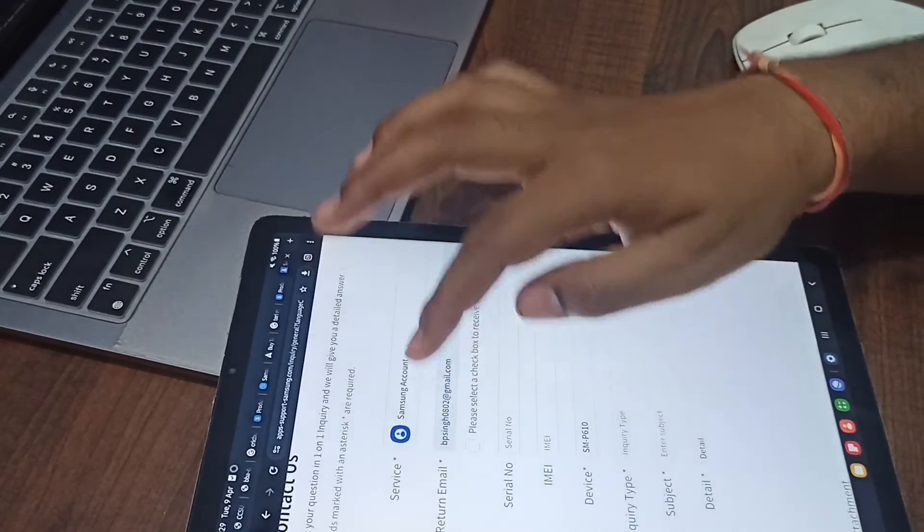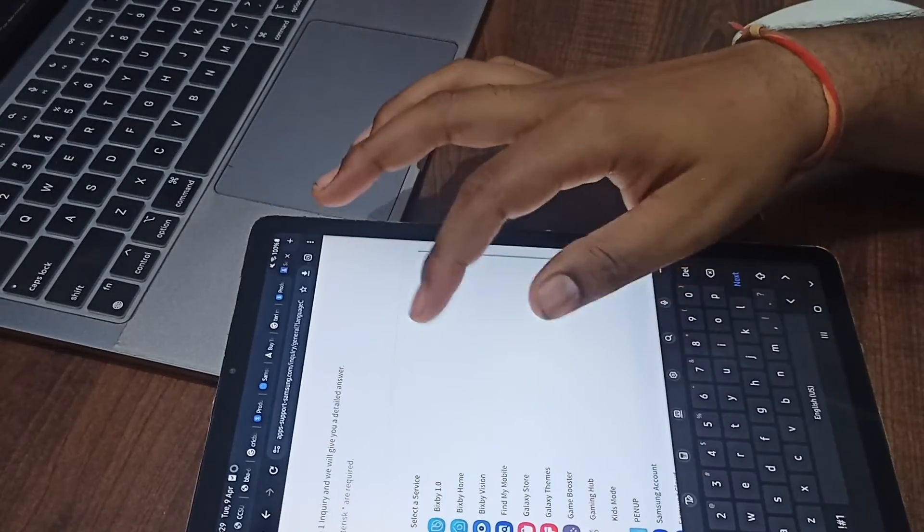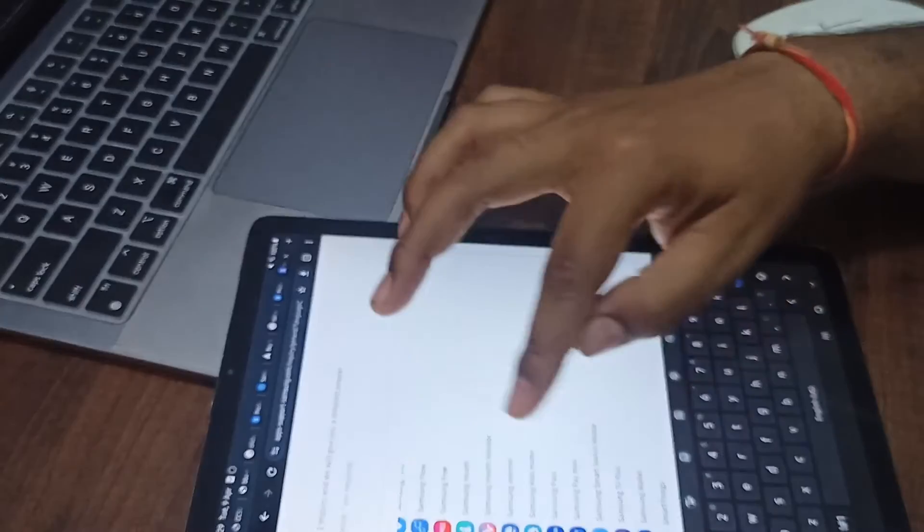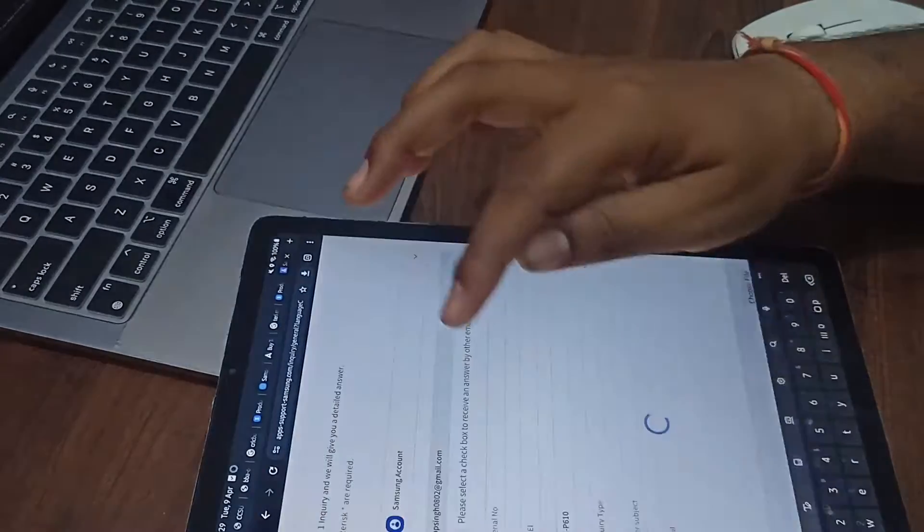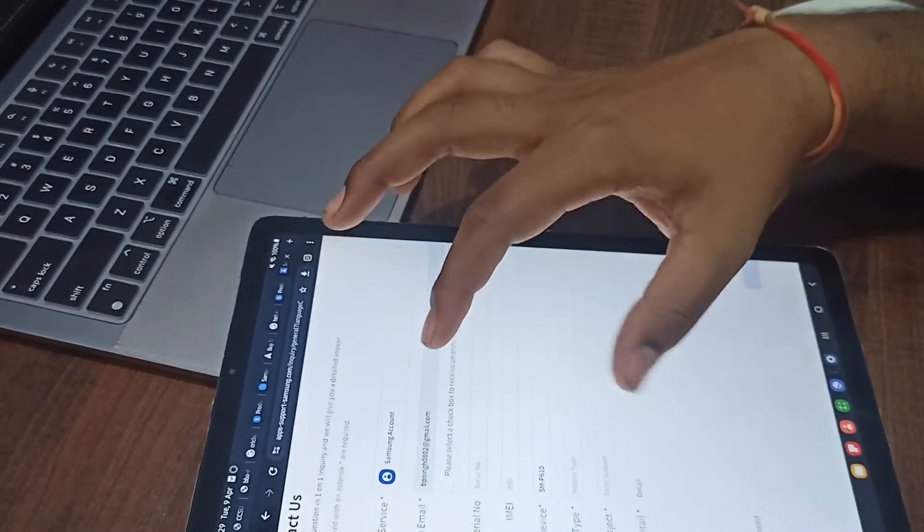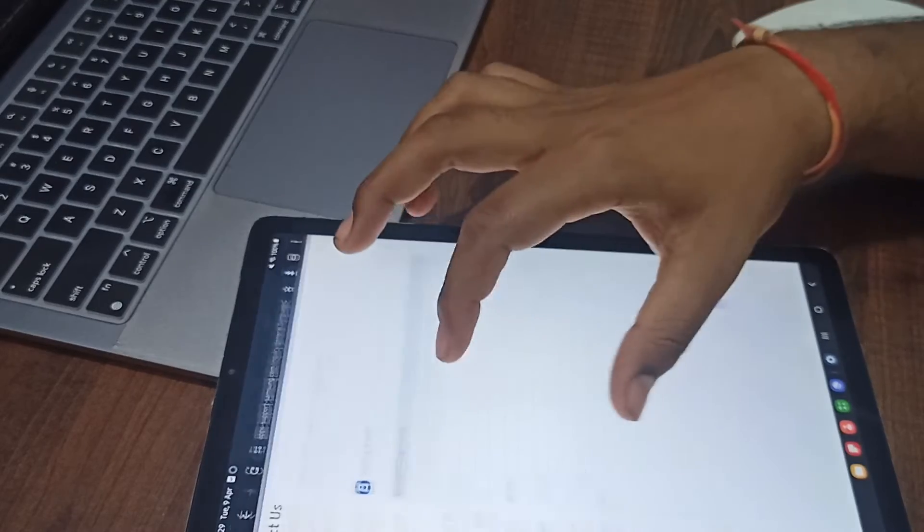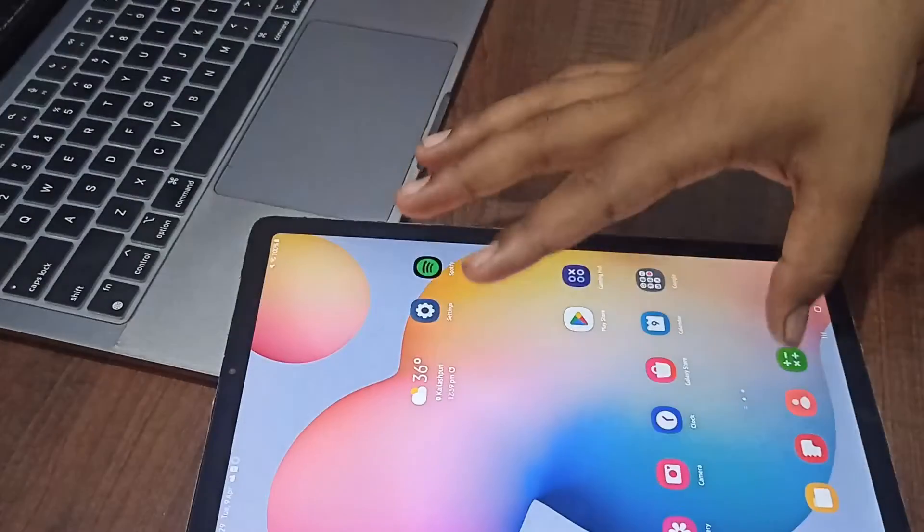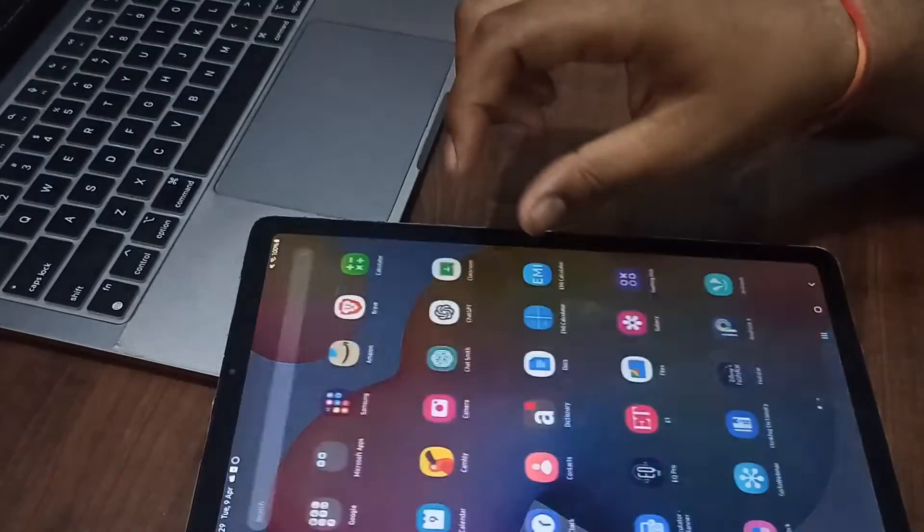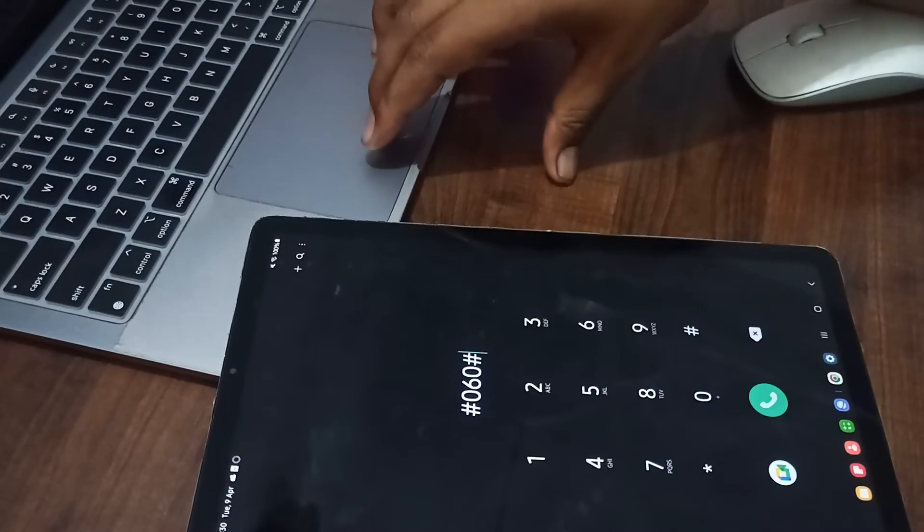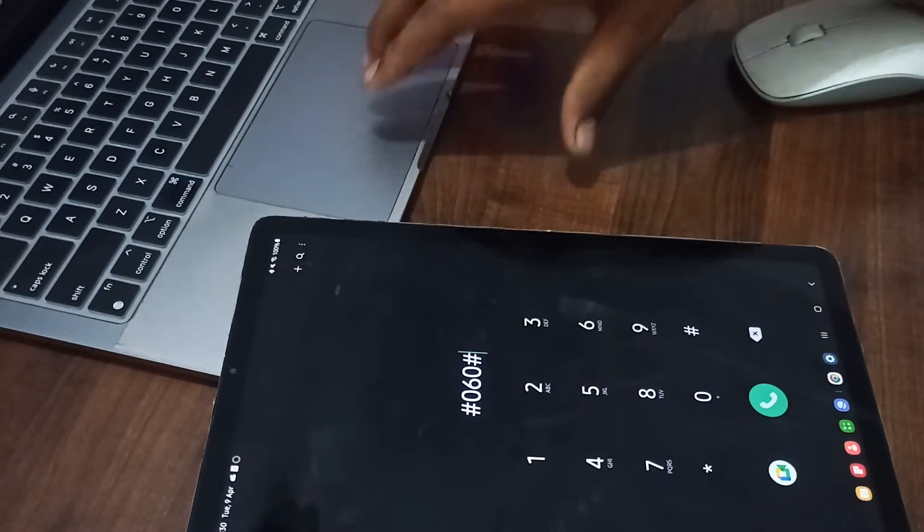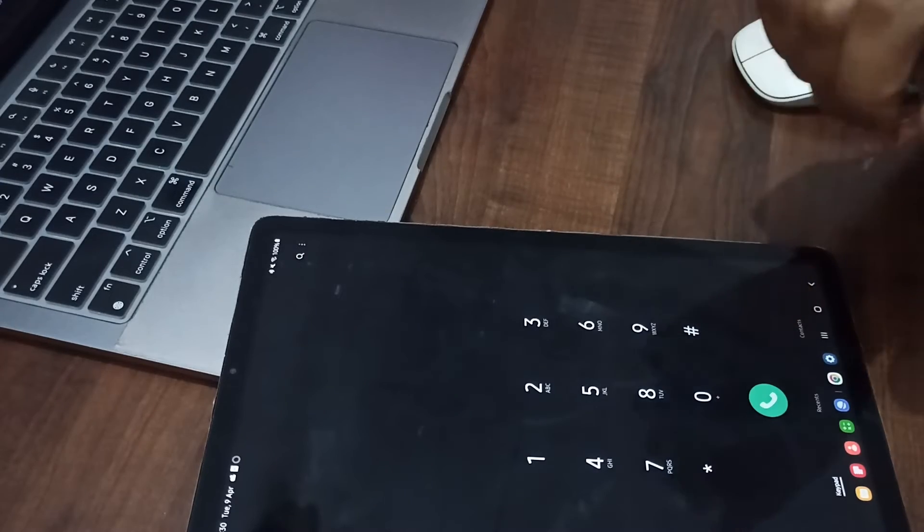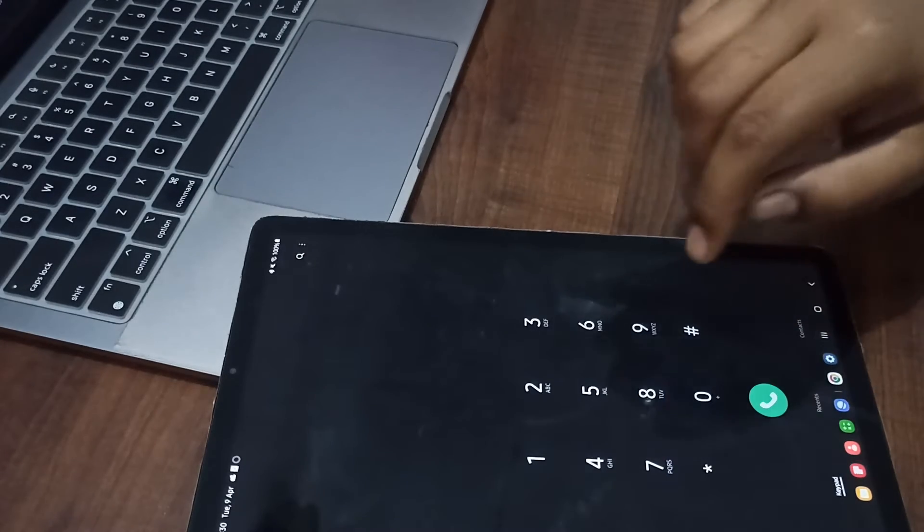Here you can enter your return ID, serial number, and IMEI number. For the IMEI number, go to the dial box.